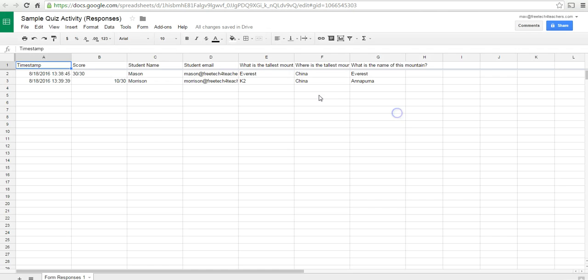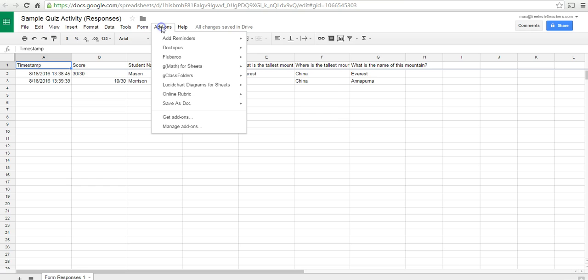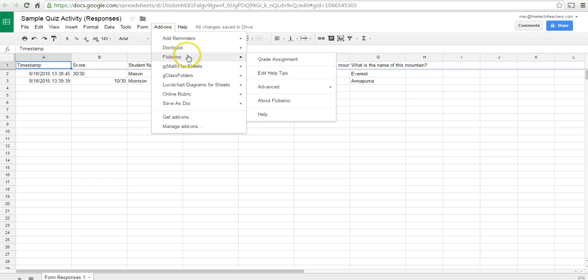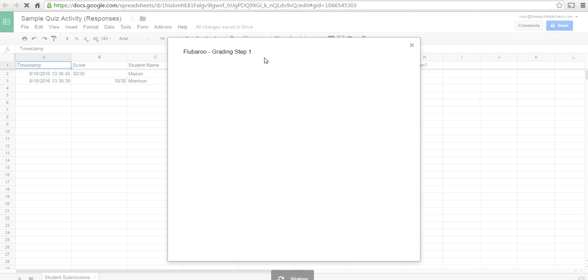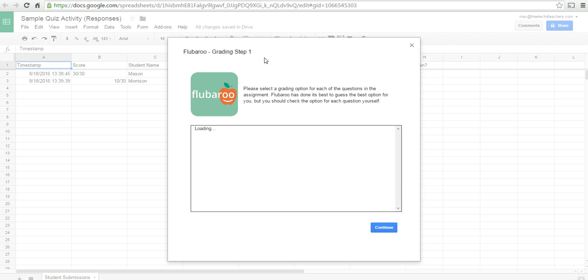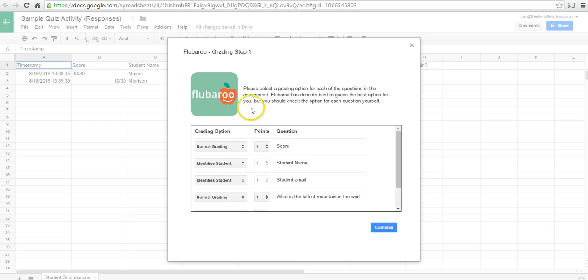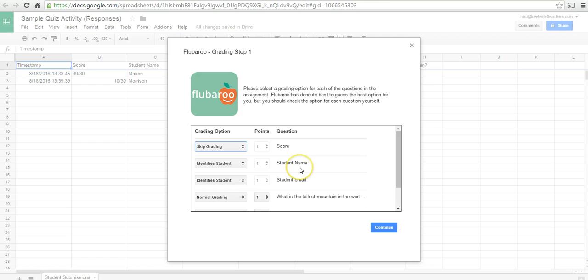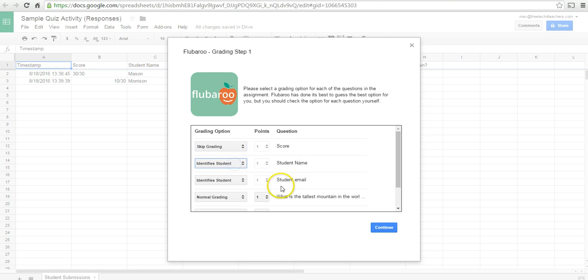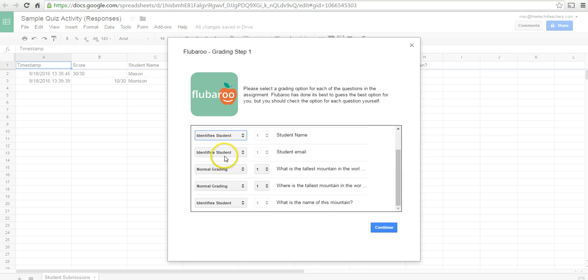And it's now enabled. Let's grade the assignment. And we're going to ignore the score question. So, we're going to skip grading there. Student name will identify the student. Student email will, again, identify the student.